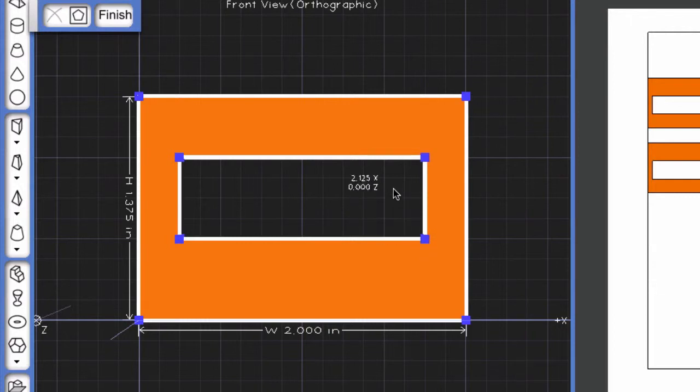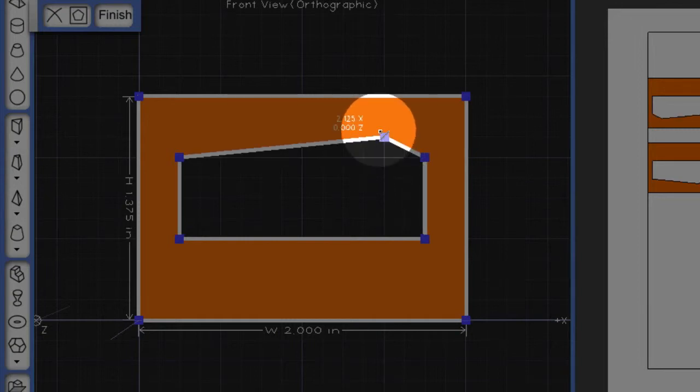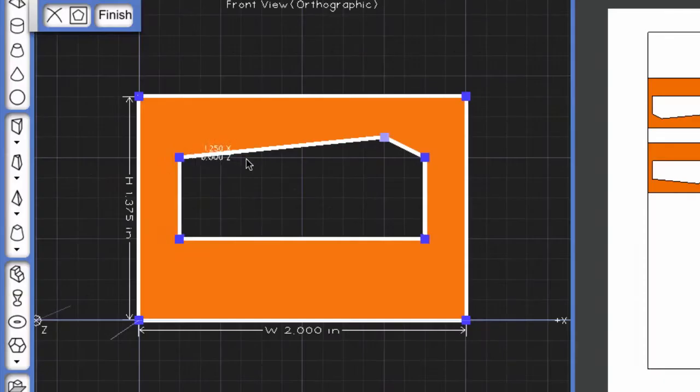Now if you want something that's a little bit different, you can click on the white lines to add new points that can then be dragged to alter the shape.